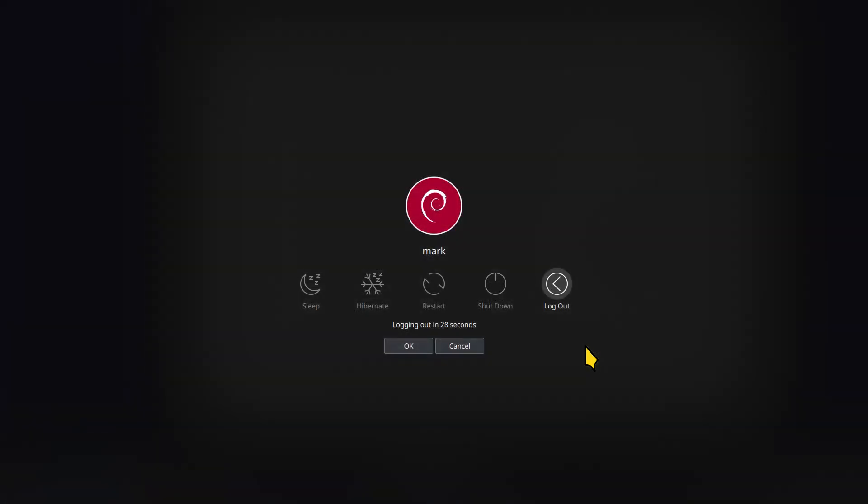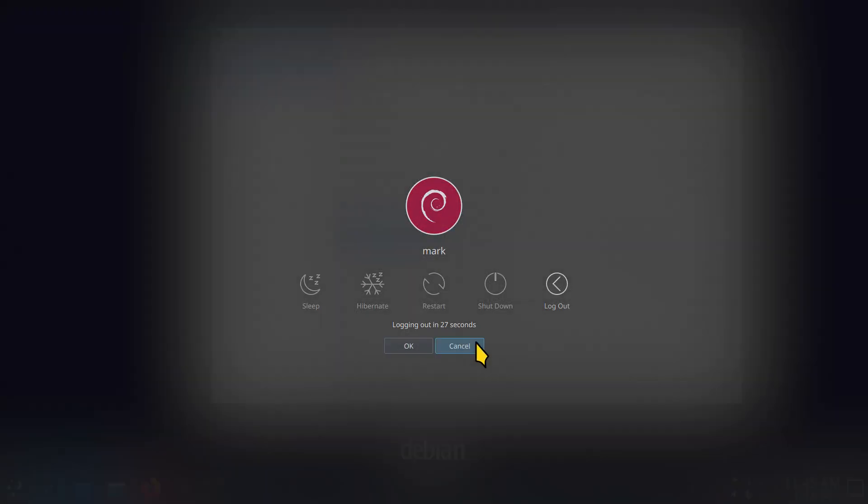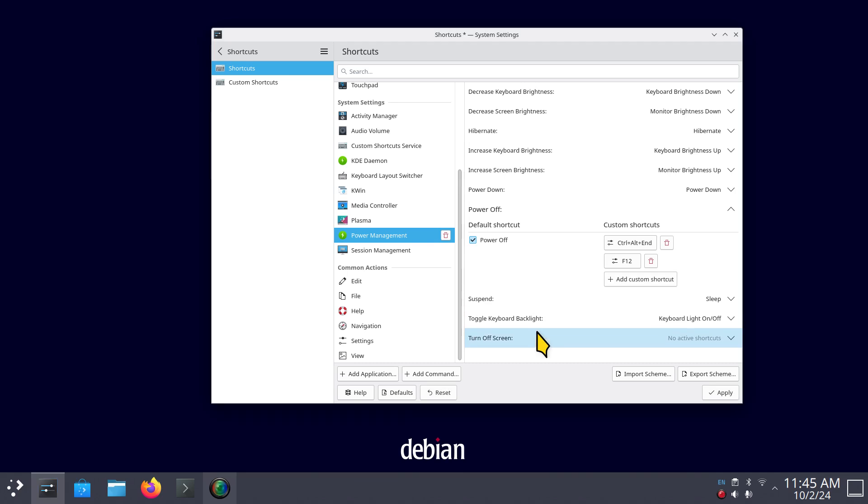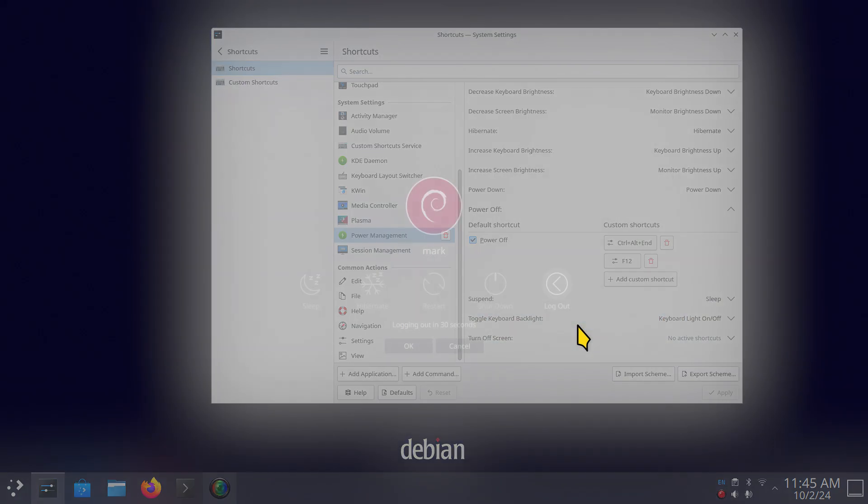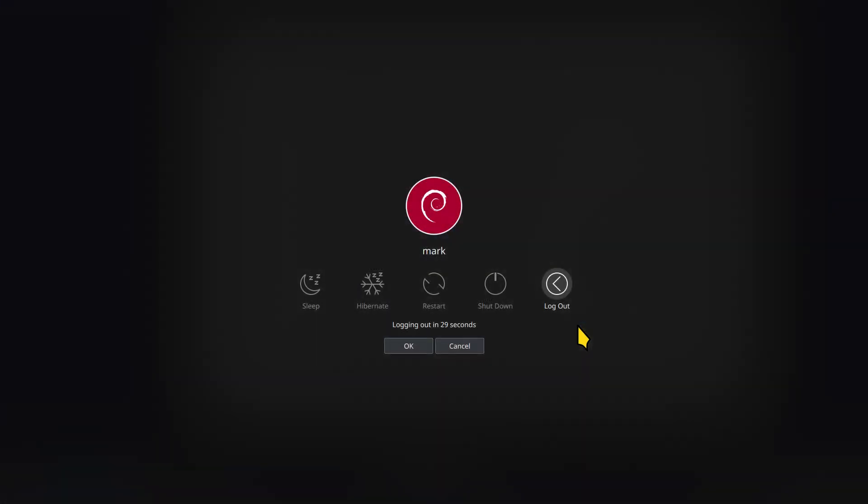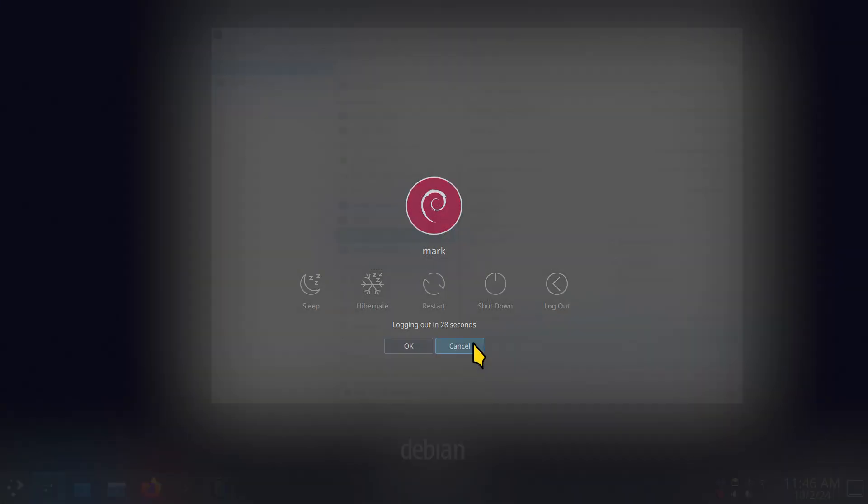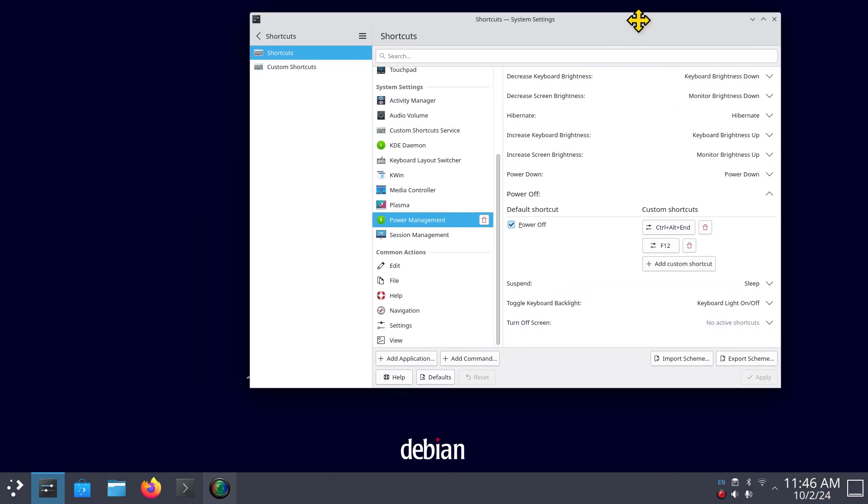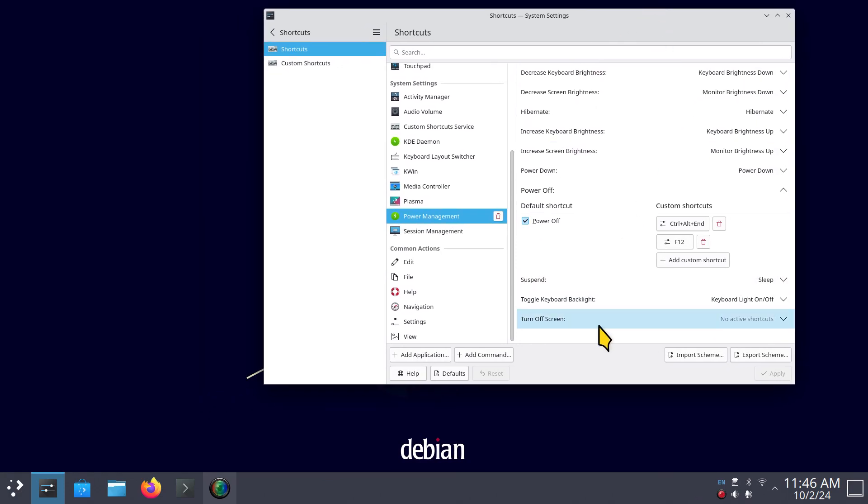We can also add the Ctrl+Alt+End in my case and hit apply, and it does the same function. Ctrl+Alt+End. Cancel.